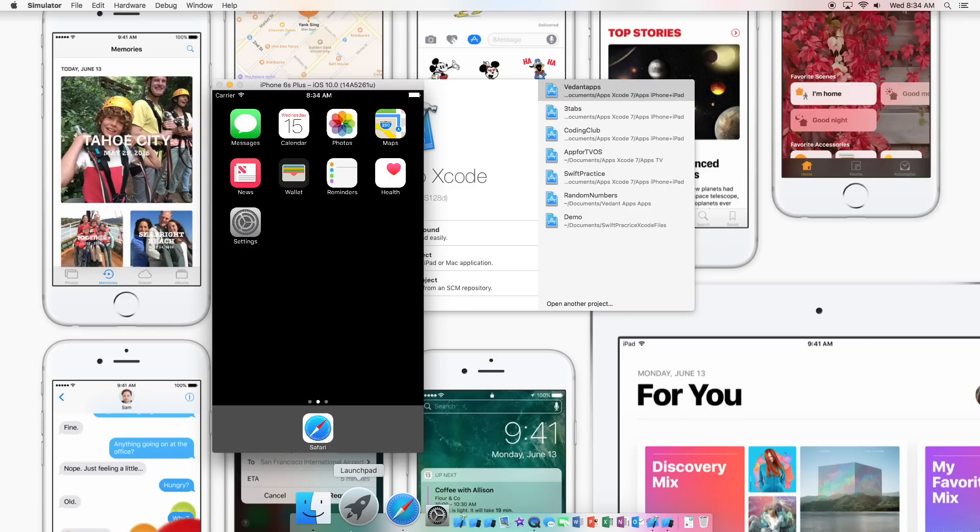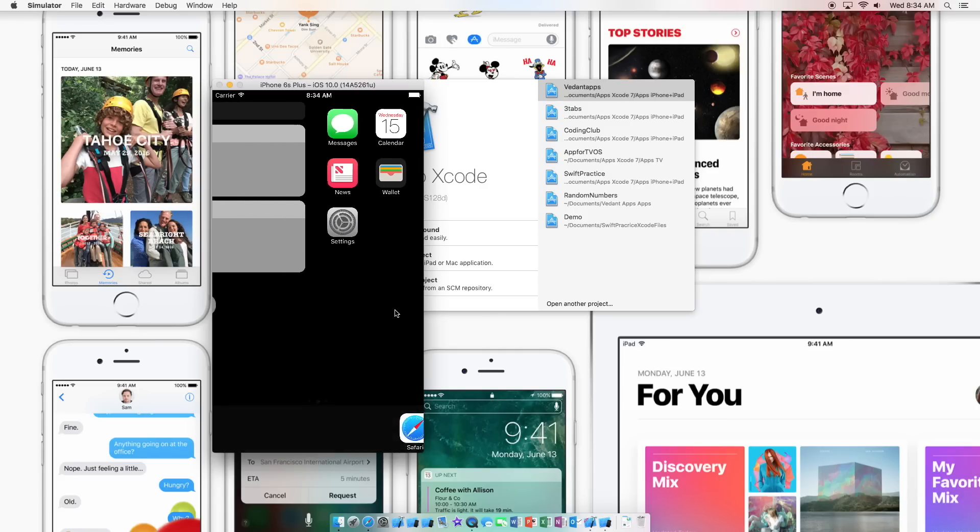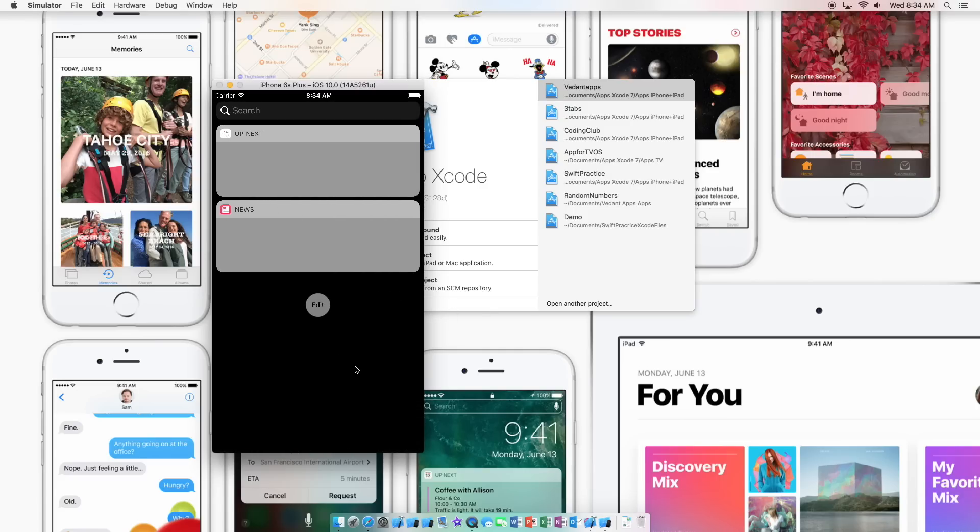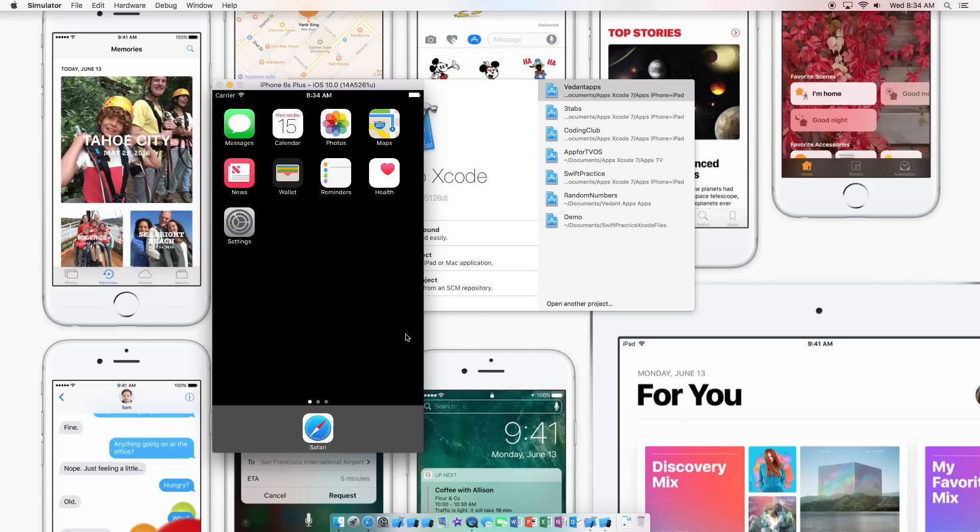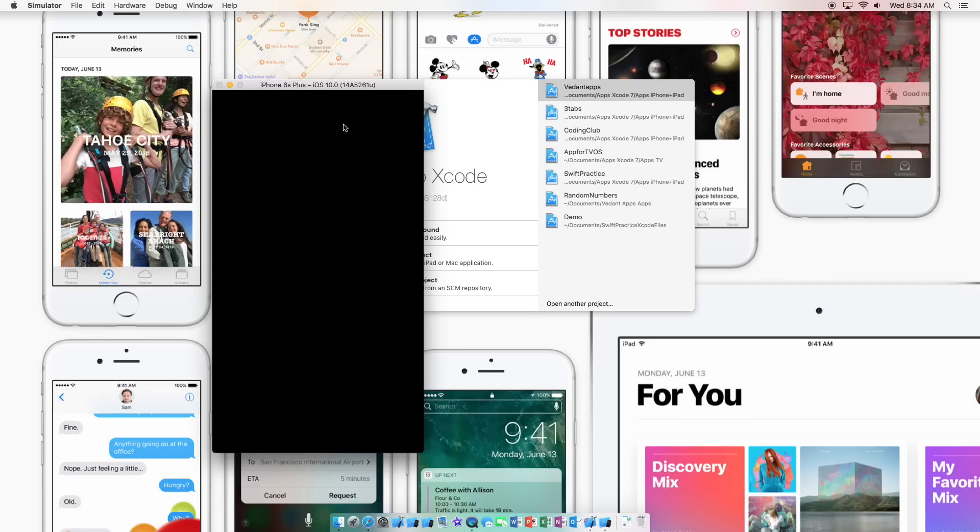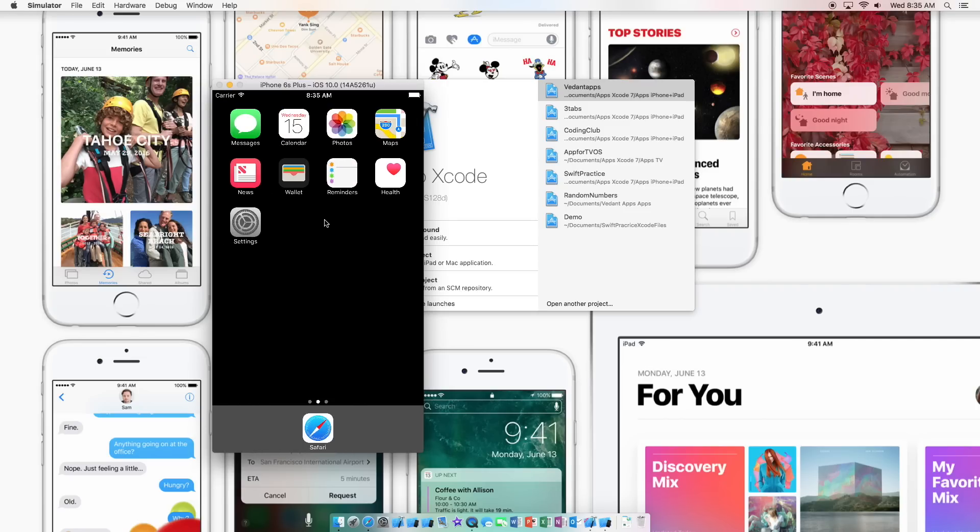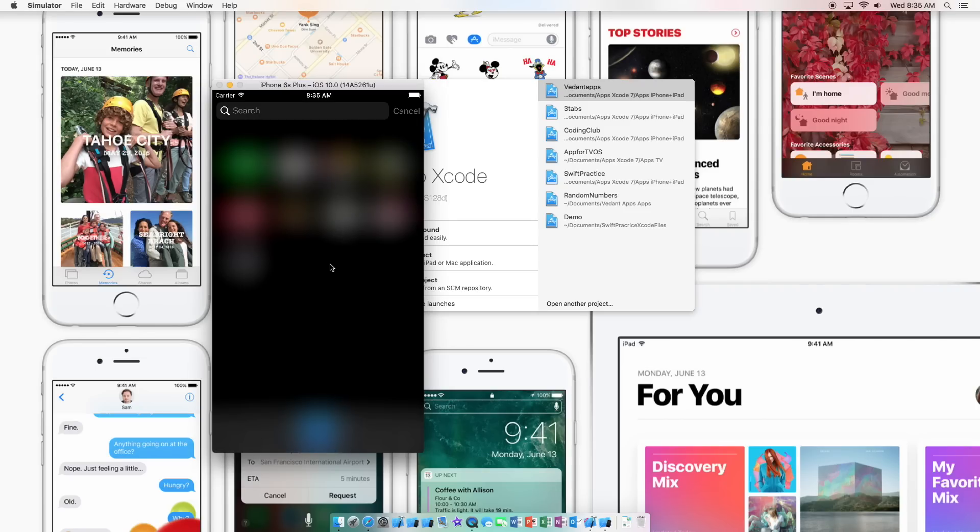Alright the simulator has booted up and we are now in the iOS 10 world. Here we got the iCloud Drive app. There is no Game Center here which I just noticed. But yeah, still working, build buggy, but this is the first build of the iOS 10.